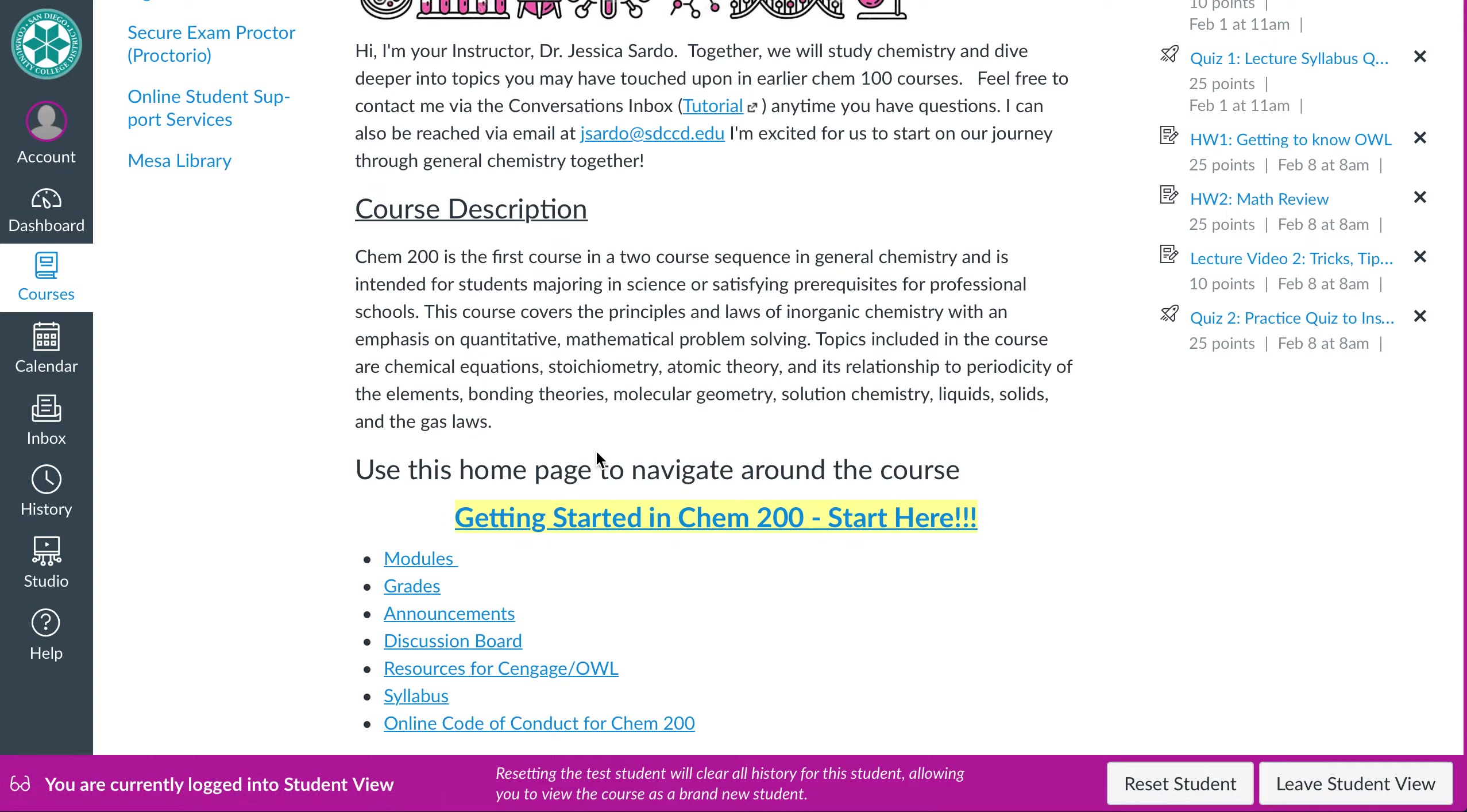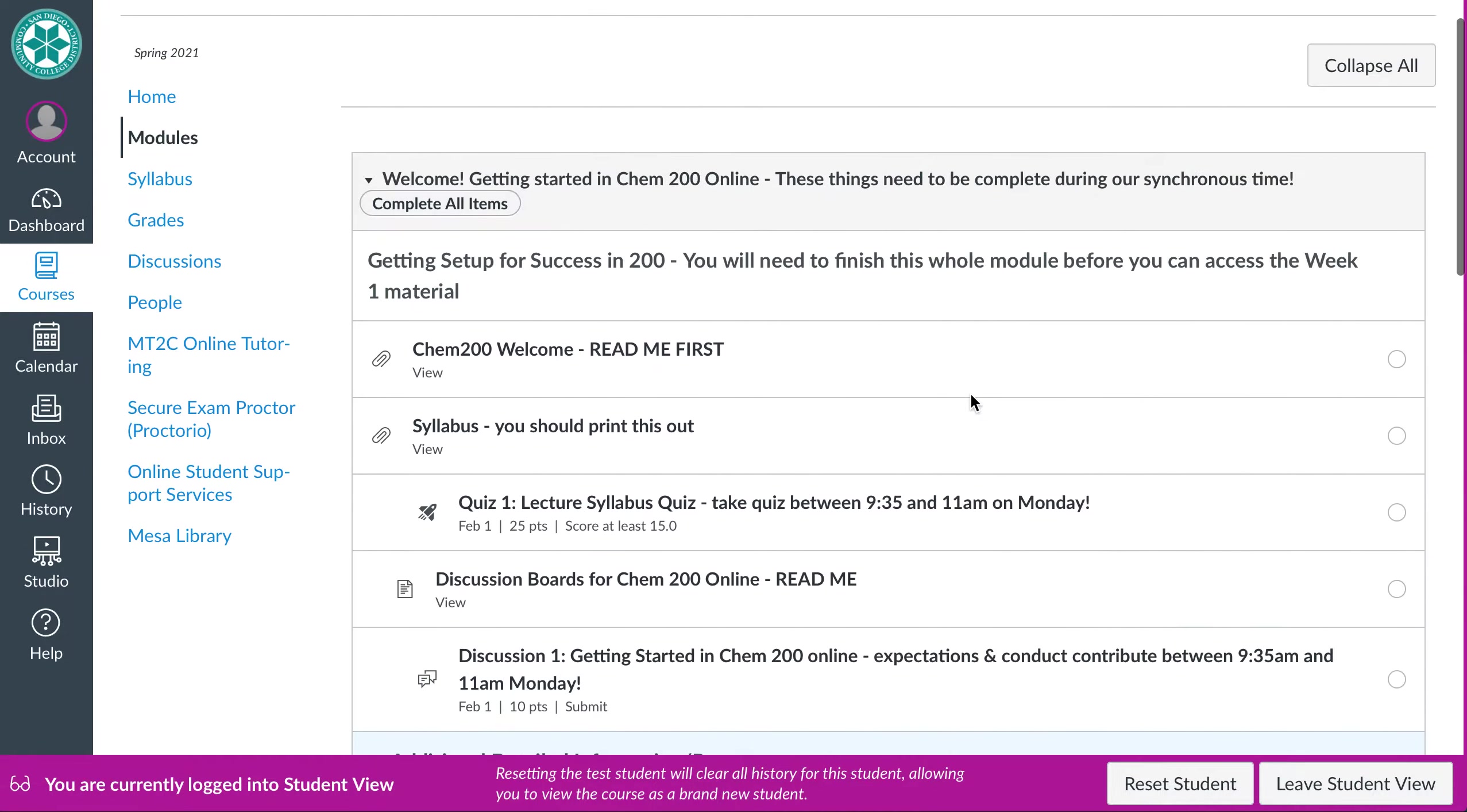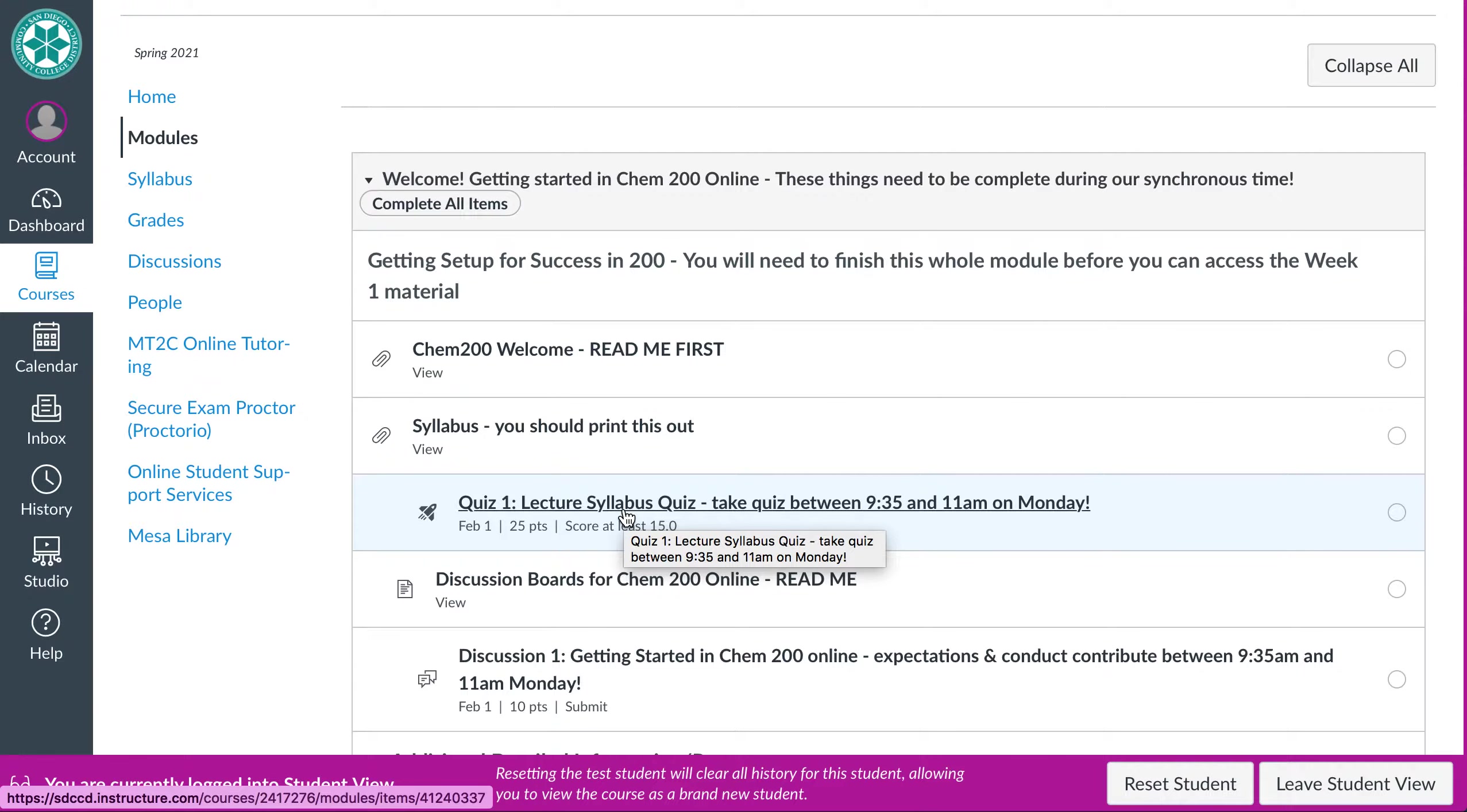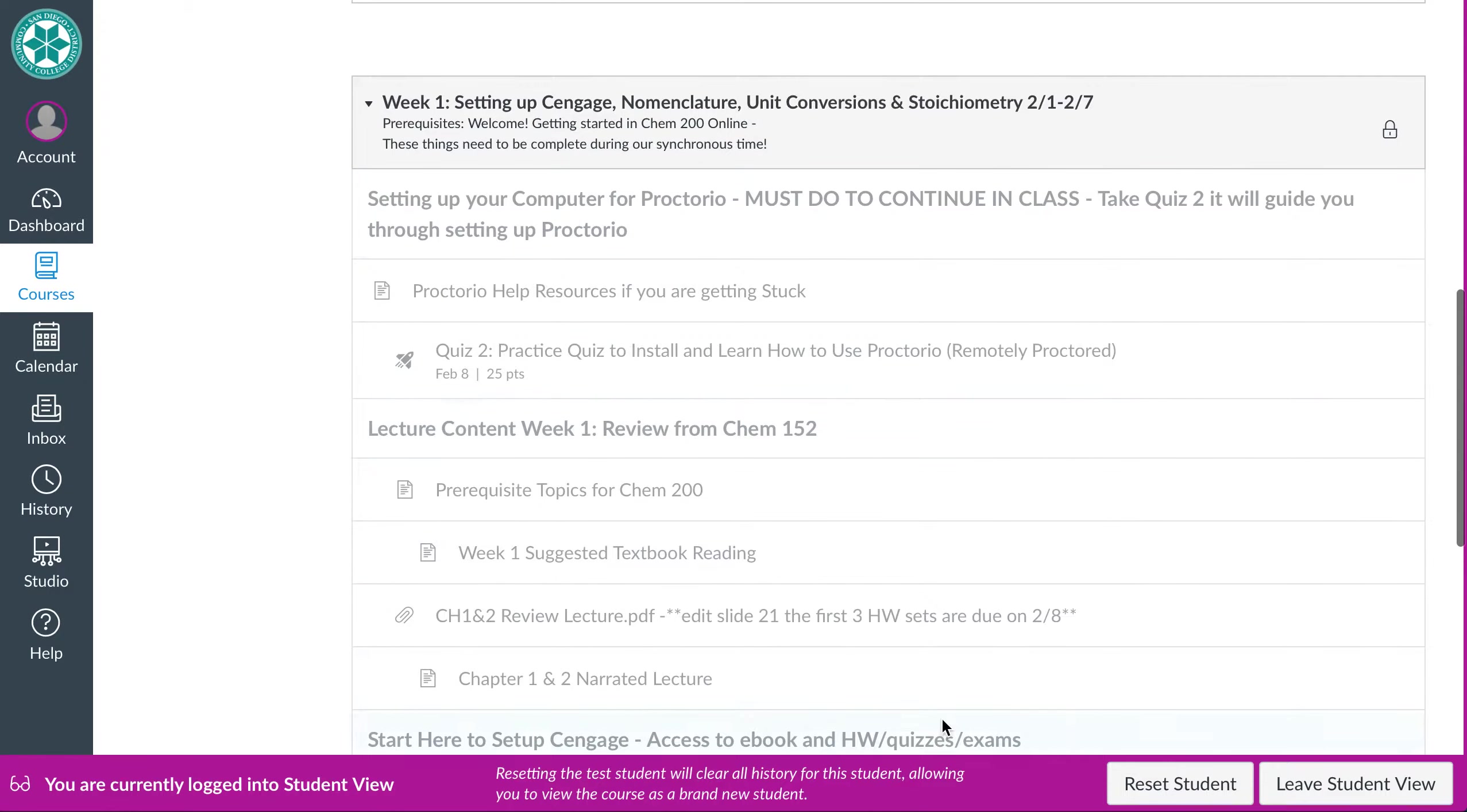But the only thing that will look different is this video will be posted right here when you see this. So you can click on get started and that will take you to our first module. Okay so for week one I've already opened the welcome module so that you can get started and look at that kind of stuff. But basically it's you know a welcome letter which you need to read. Our syllabus I really encourage you to print this out. There's a syllabus quiz that won't be available until our synchronous time. I'll talk more about that in a minute. A discussion board kind of information thing as well as a discussion. And then our week one material okay.